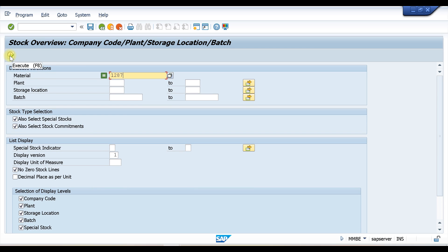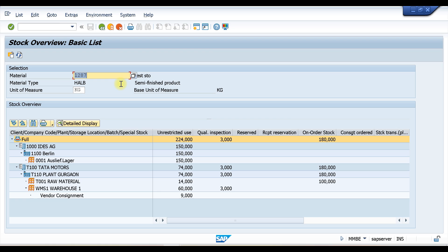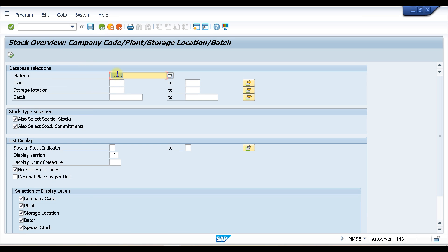If you enter a plant, it will show results on the plant label only. You can see there are different company codes — for example, 1000 and T100 are company codes, and inside them there are plants. If you need all details across all company codes for this material, don't enter any plant selection and it will show all data. If you enter a specific plant like T110, it will show only the material available for that plant.